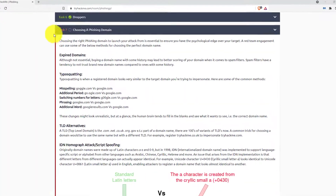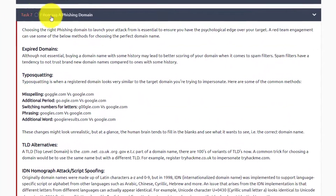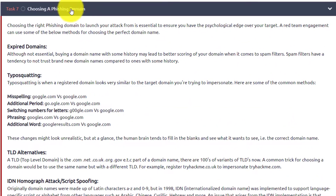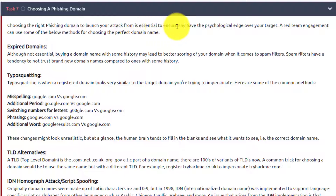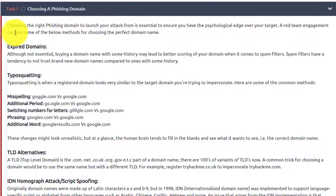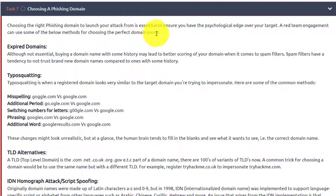Hey everyone, welcome back to task number seven, choosing a phishing domain. So let's get right into it. Choosing the right phishing domain to launch your attack from is essential to ensure that you have the psychological edge over your target. A red team engagement can choose some of the below methods for choosing the perfect domain name.